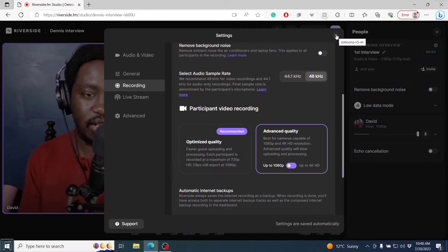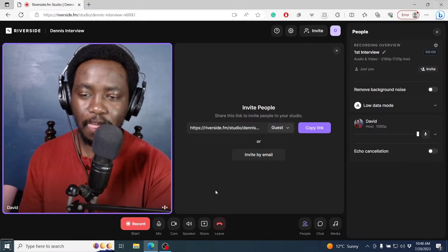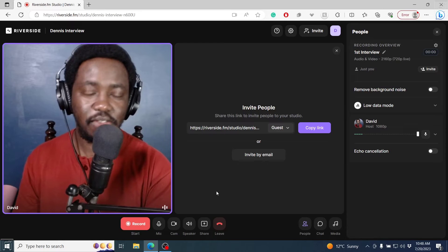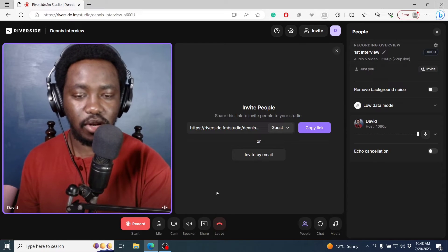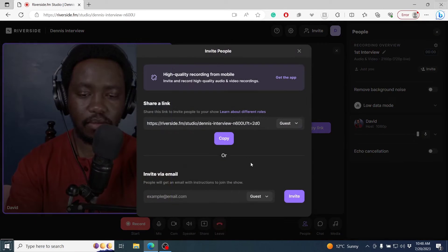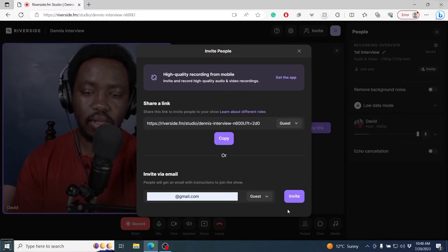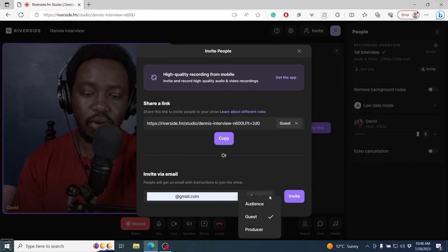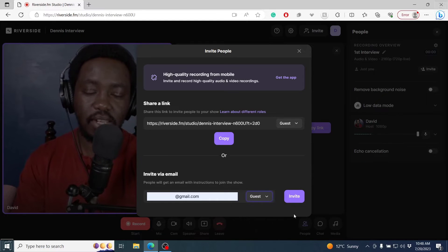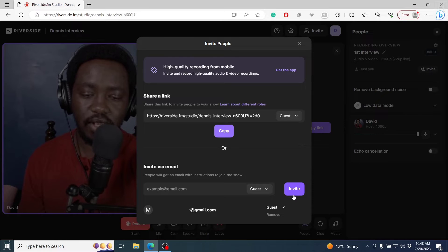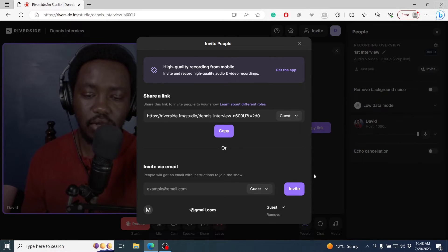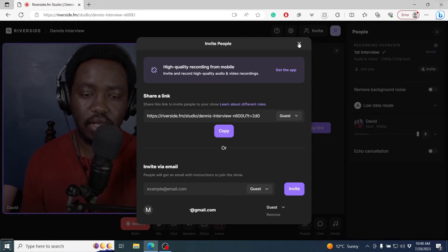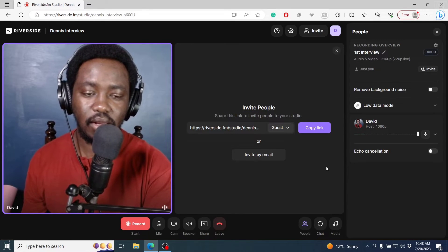Now I'm going to invite Dennis into this interview for us to actually record. So I'm going to invite by email. For the interview, you can invite as an audience, guest or producer. I'm going to be inviting Dennis as a guest. So I'll click on invite. An email is going to be sent to Dennis. Let's give him a couple of minutes.